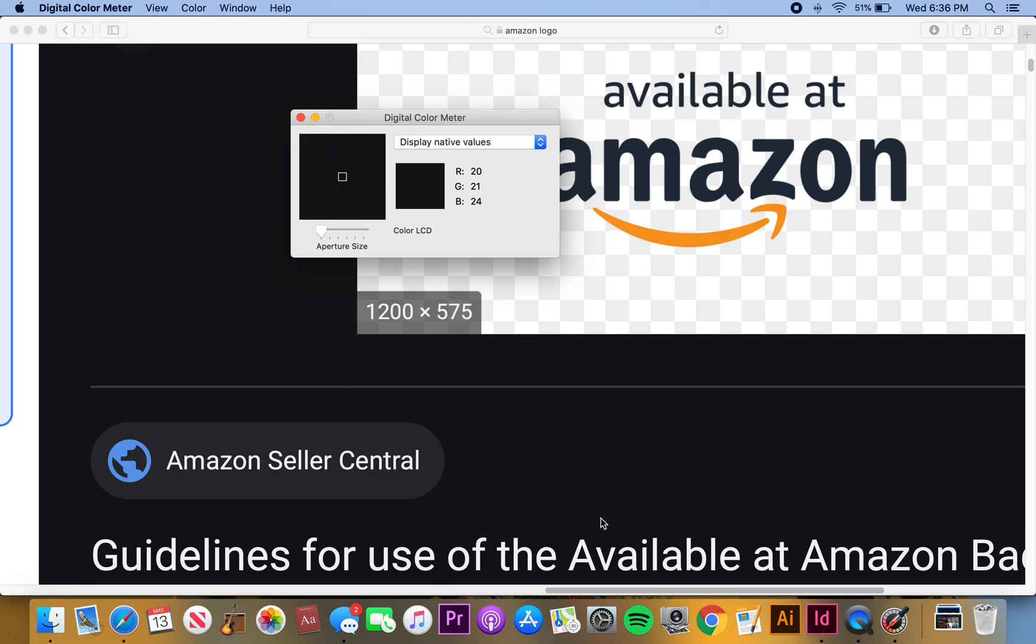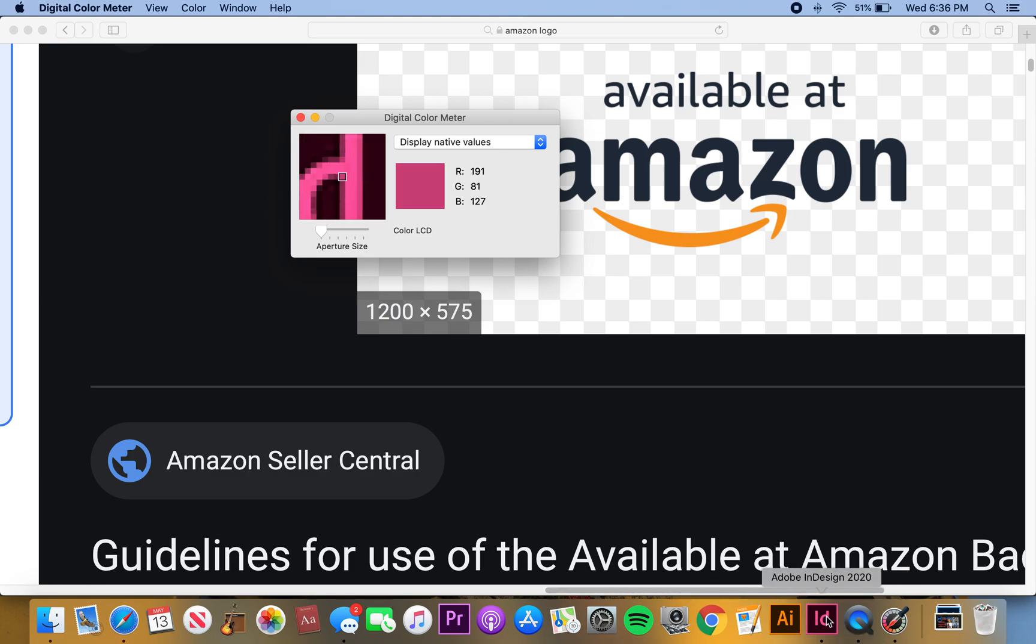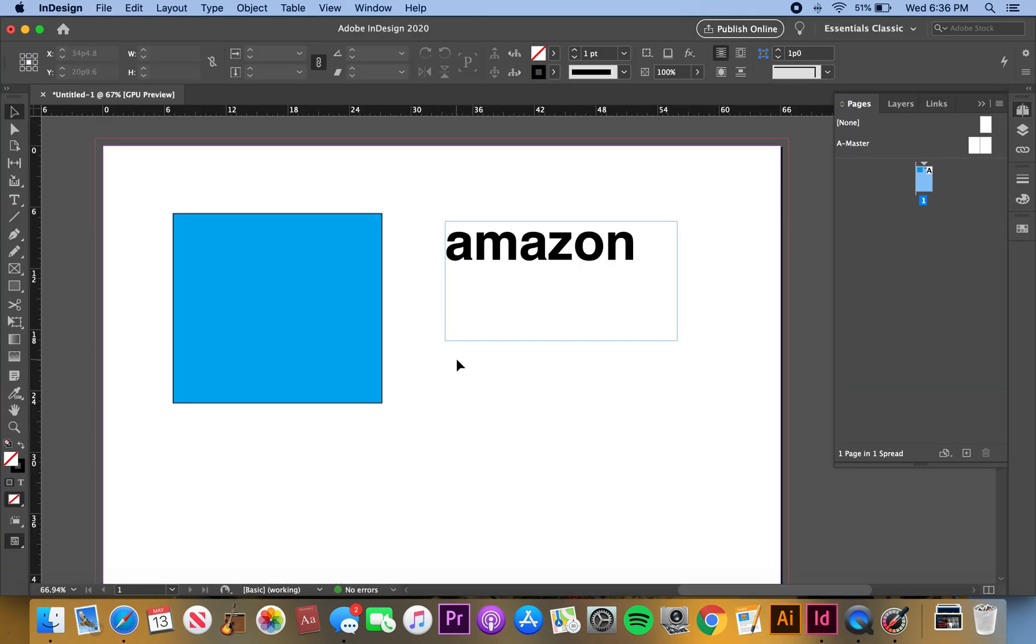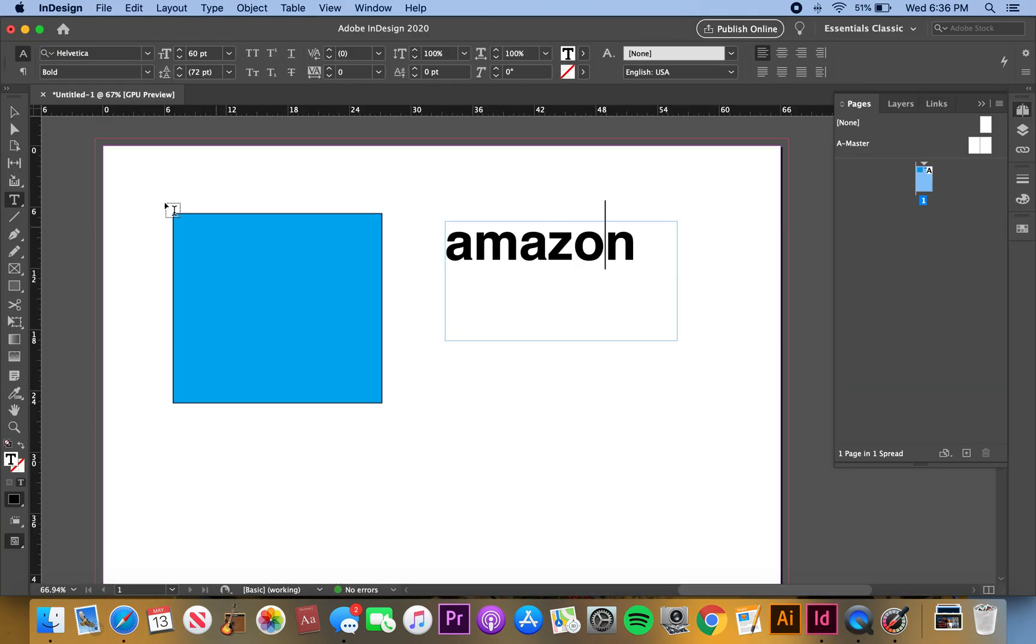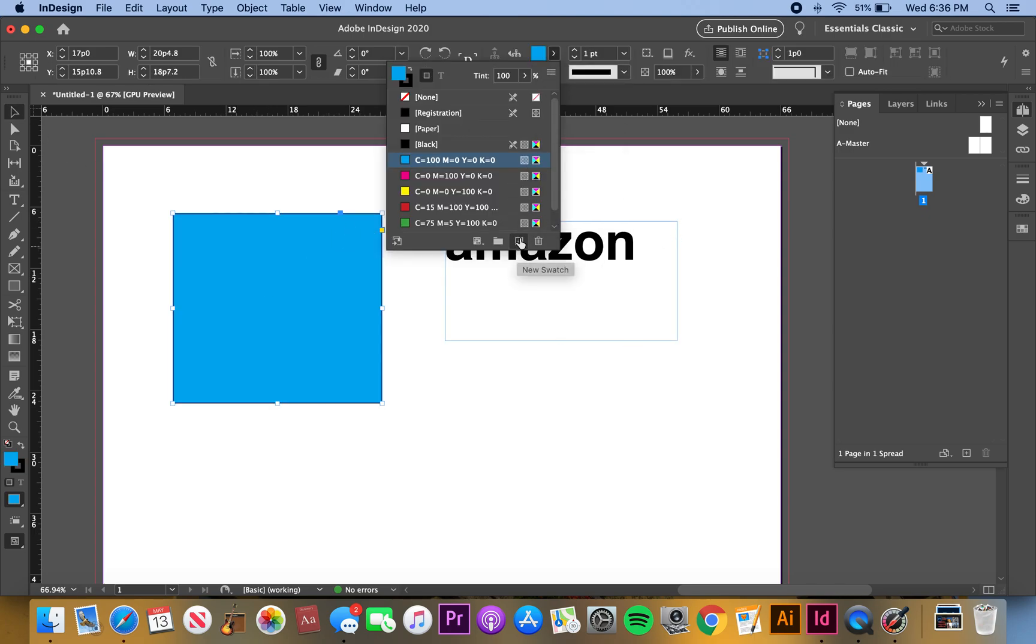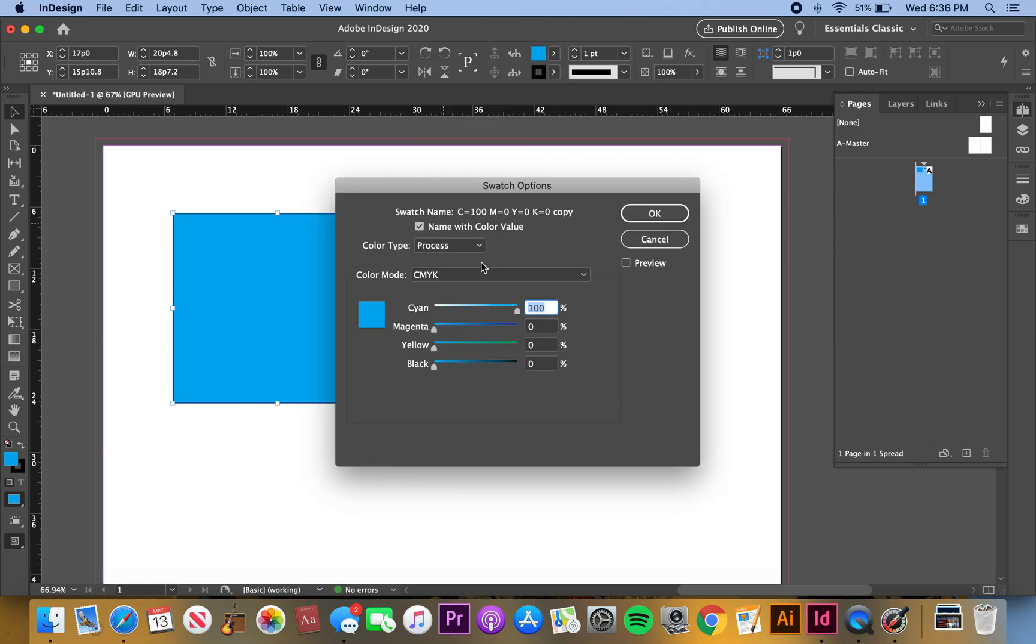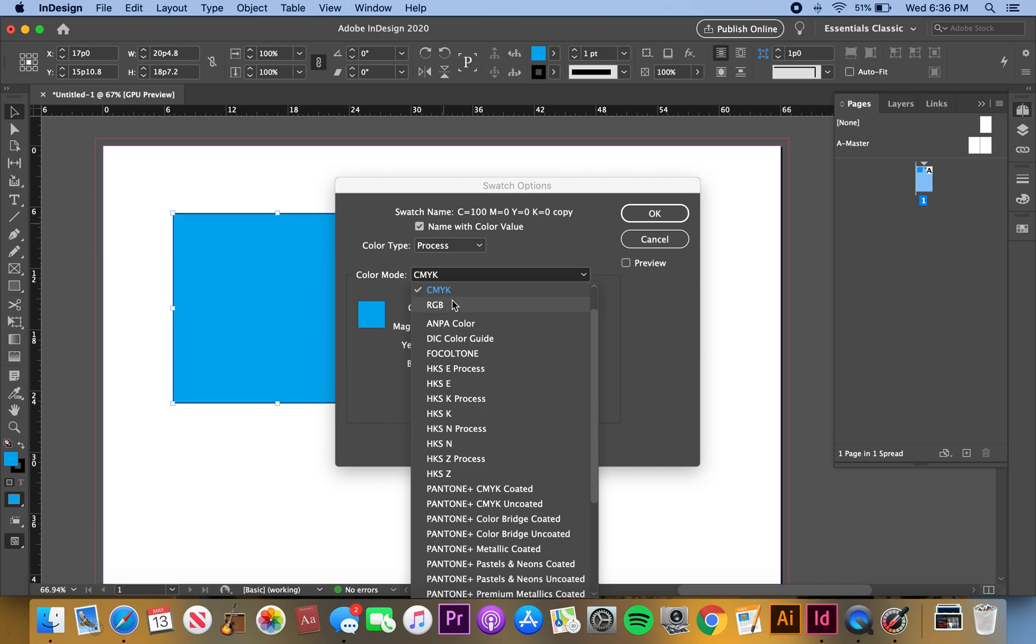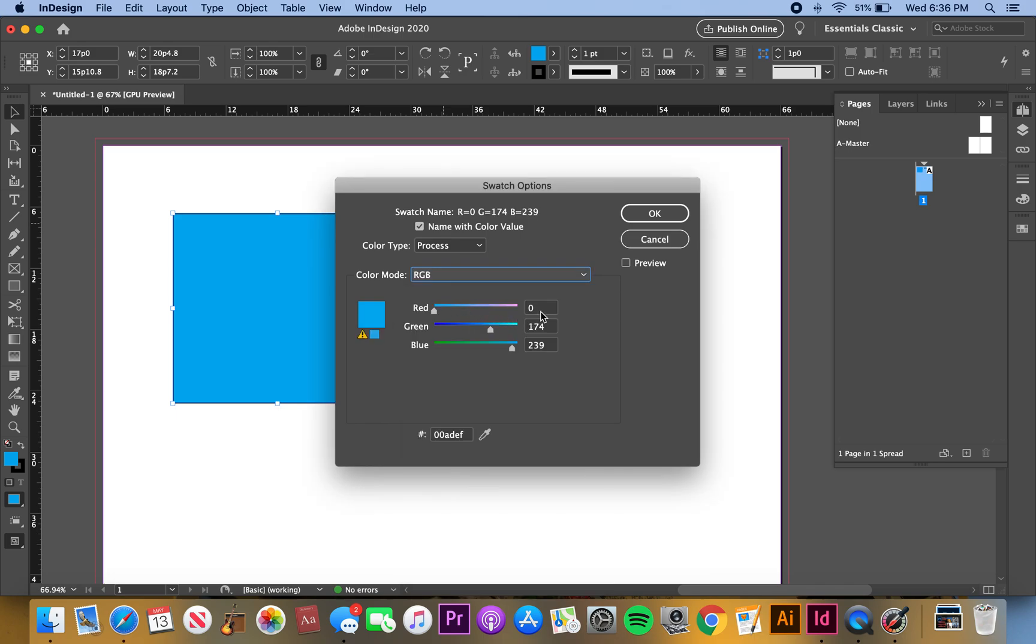We'll go back into InDesign and I want to make this color that yellow. I'm going to go in here, drop down, make a new swatch, open it up. It's on CMYK right now, that is for print. I'm going to go to RGB.